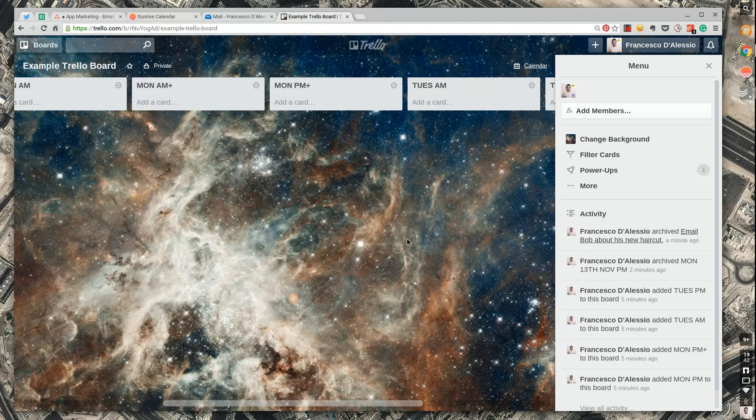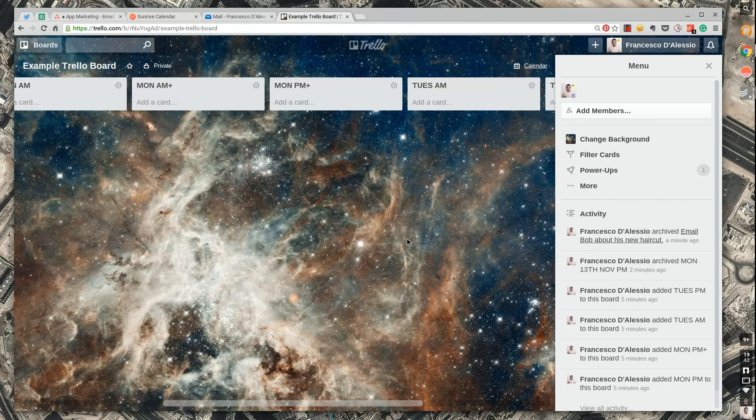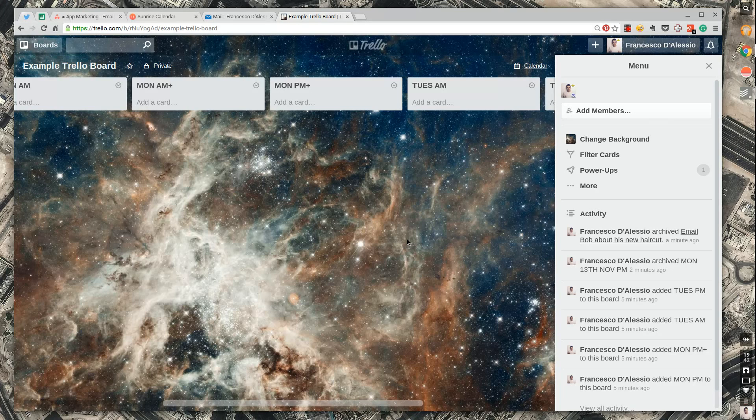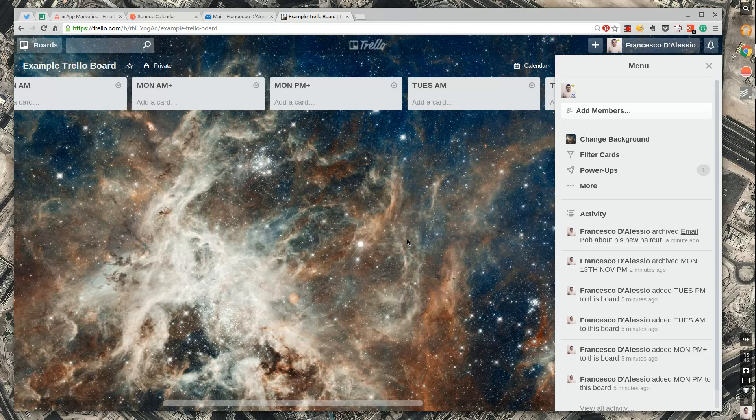So anyway guys I appreciate that you watched. I appreciate that I was able to use this. Thanks Trello for getting me premium. Again I've got no affiliation. I just appreciate what those guys are doing.